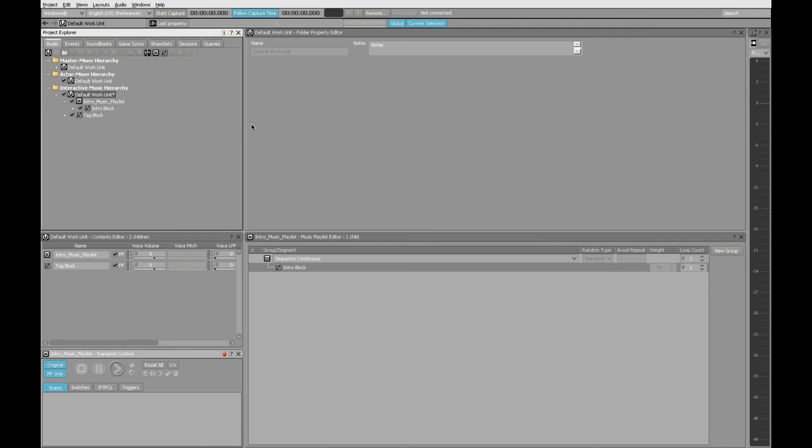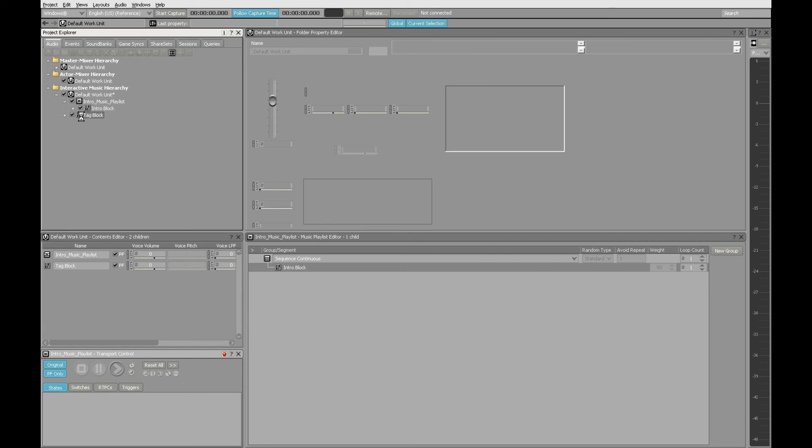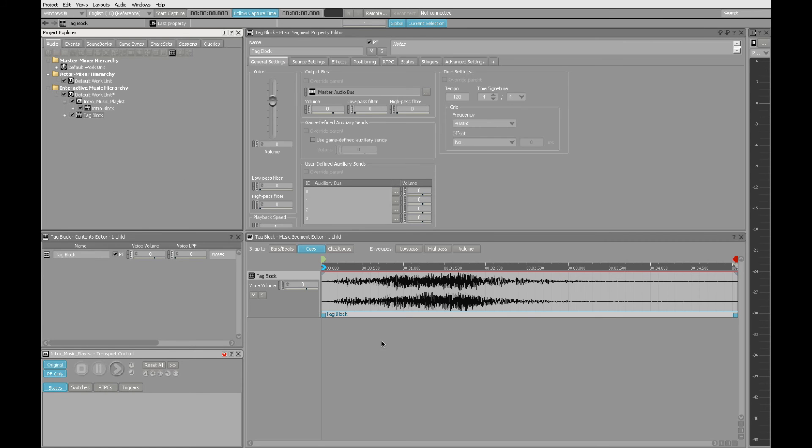Click on import. Wwise brings it in. And you can see here, we have the tag block music segment. It loads over there. And we can audition this down here in the transport.